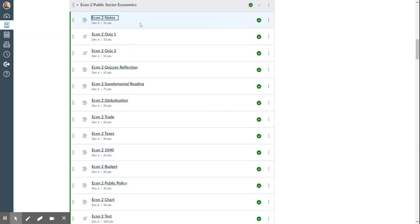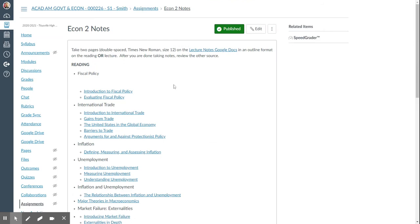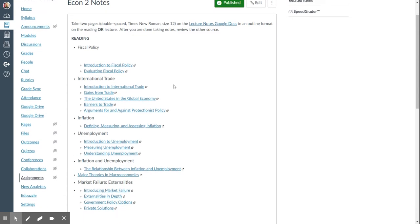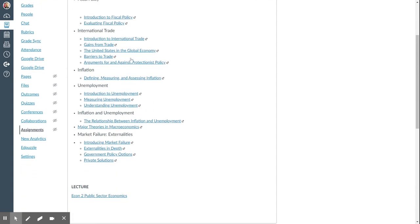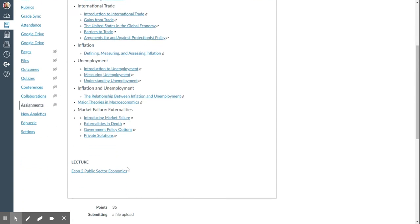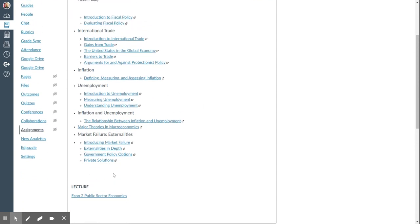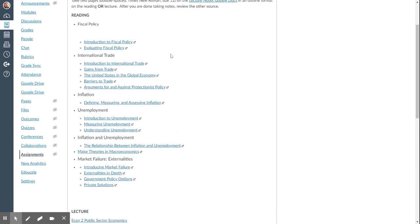The notes are the first item, and you can see that you can choose from the reading or the lecture. They're both about the same amount of time. Each of these links is just one page.